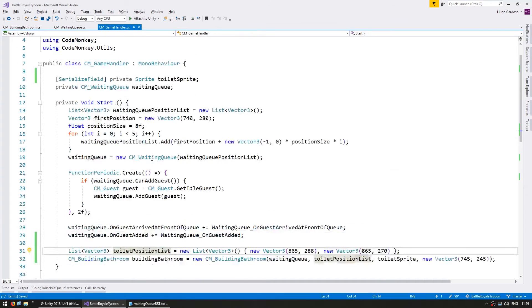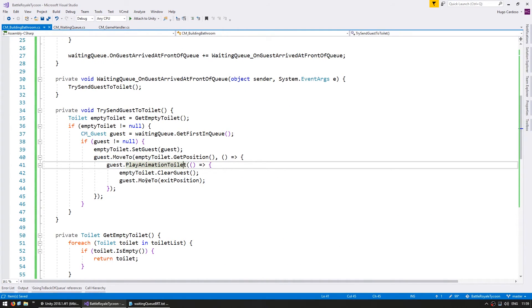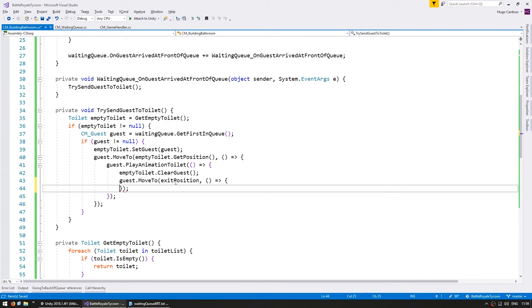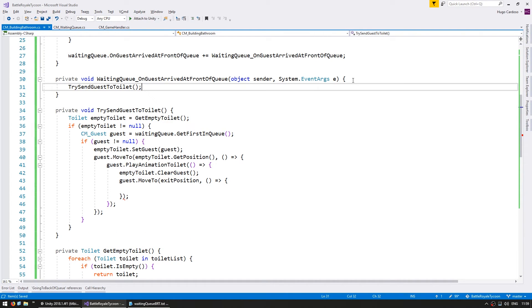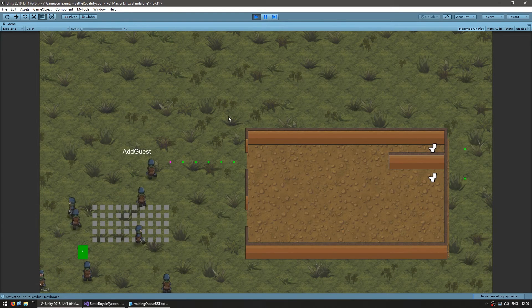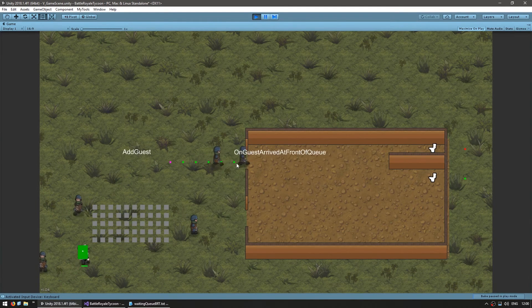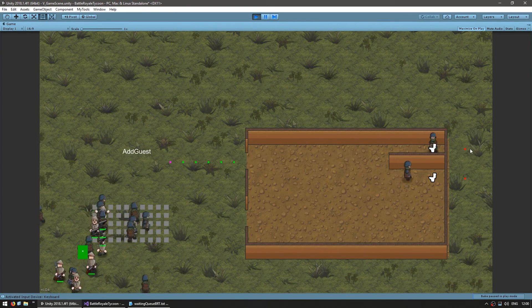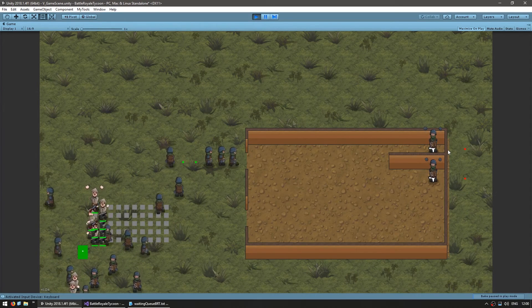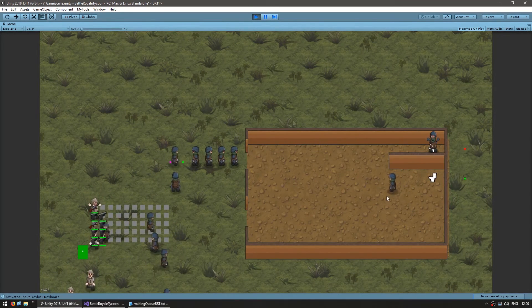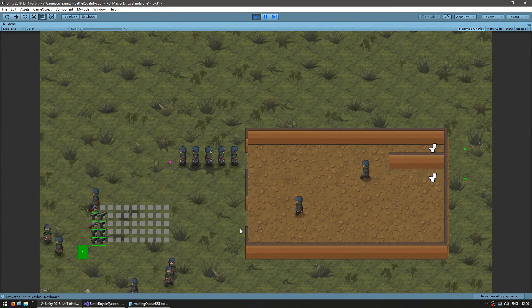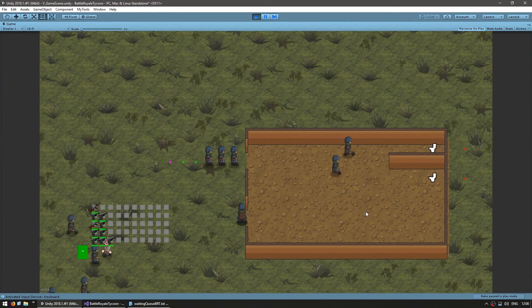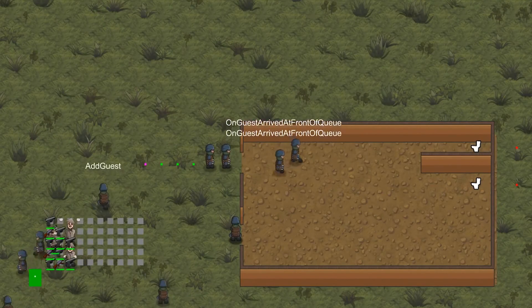Back in our bathroom code, when the guest arrives at the exit position, we need to request another guest from our queue by calling trySendGuestToToilet again. Testing again: a guest enters the queue, reaches the front, goes to his toilet, plays his animation, leaves — and when he reaches the end, the next guest is grabbed. Both toilets get filled again.